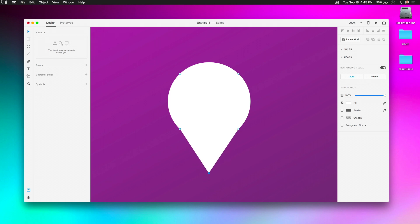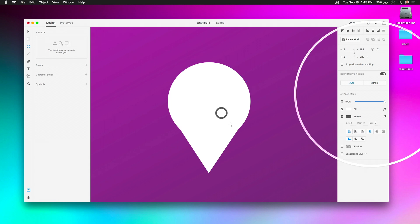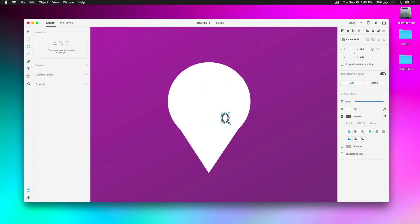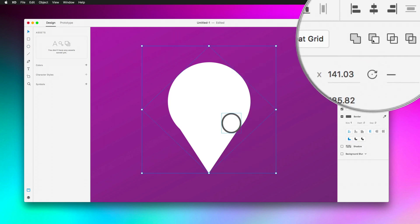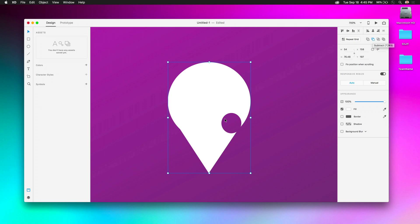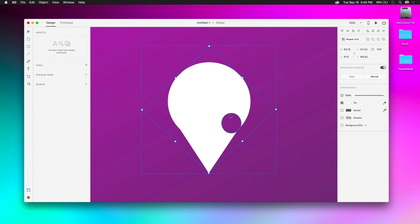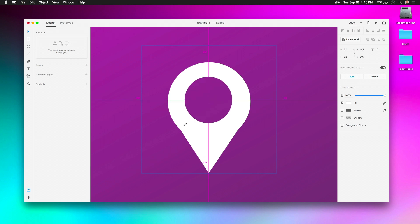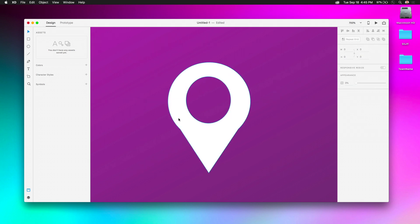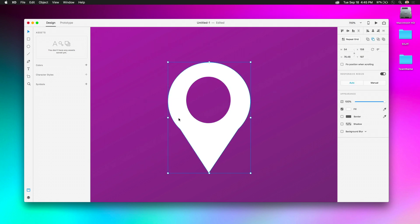There are also boolean operations, which give you the ability to add and subtract shapes. I take two elements and subtract the front from the back. If I double-click I can access that point and bring it to the center, then use some shortcut keys to get the shape I want. It's a good starting point.